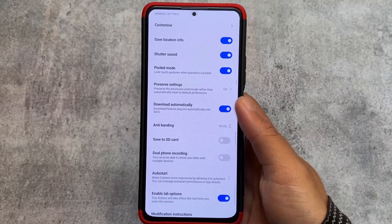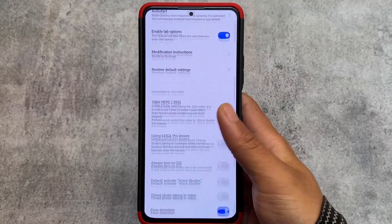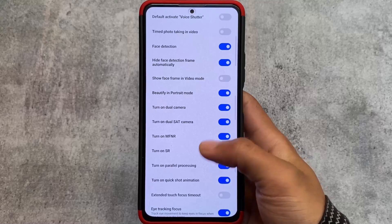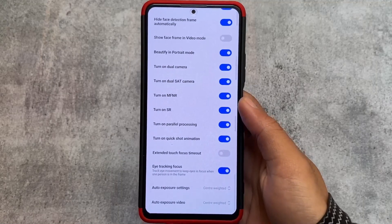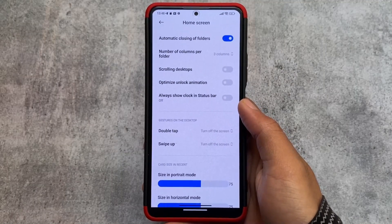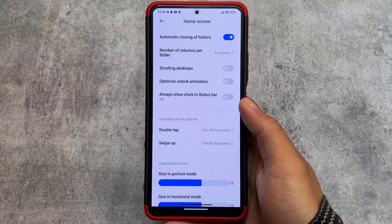Even if you take a look at the camera settings — if you use the Mi 11X or some of these devices — you might see the Leica camera pre-installed. It also has features in home screen customization.